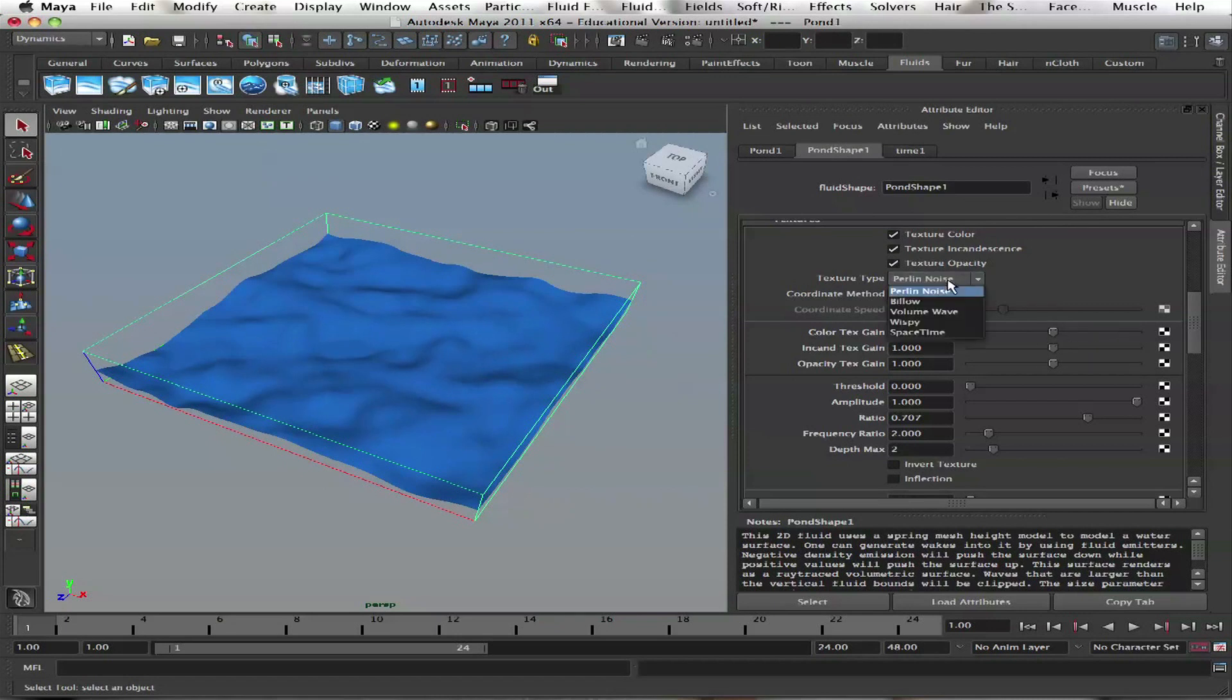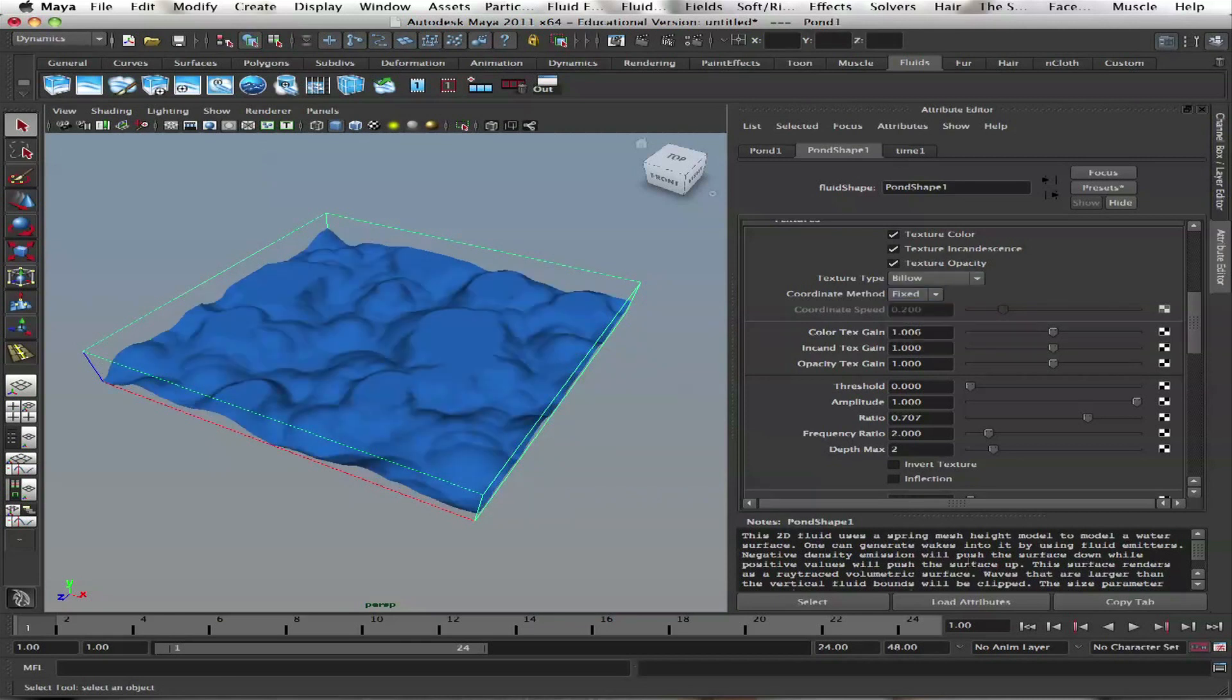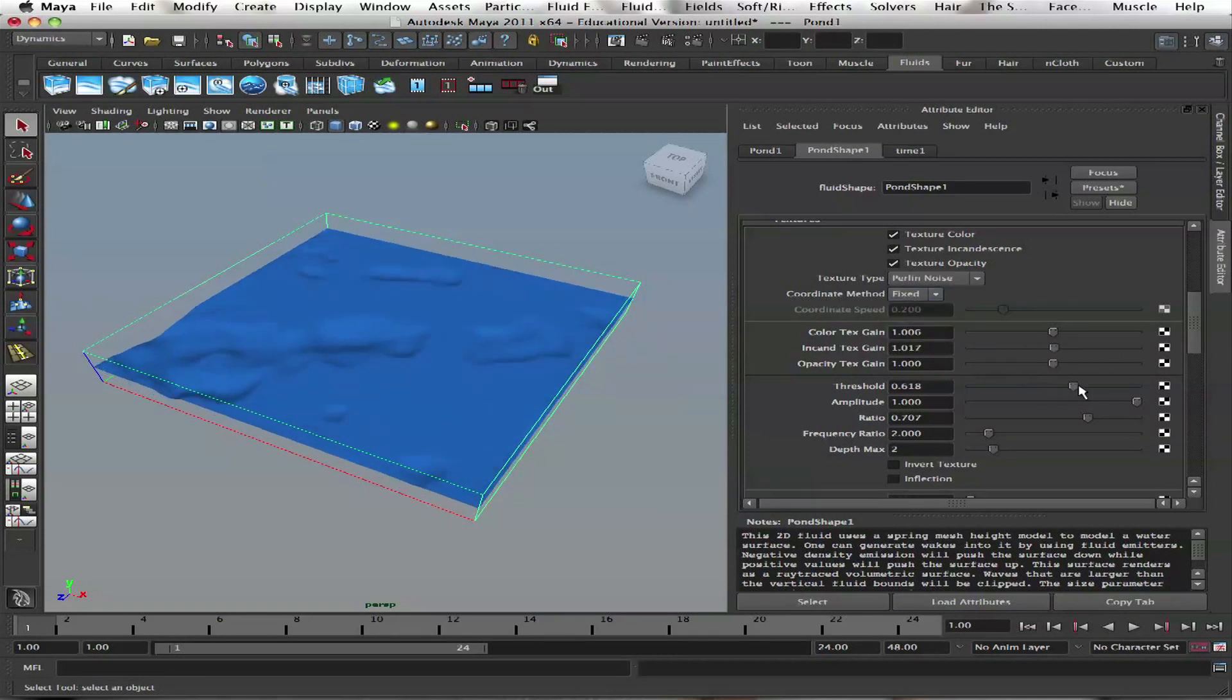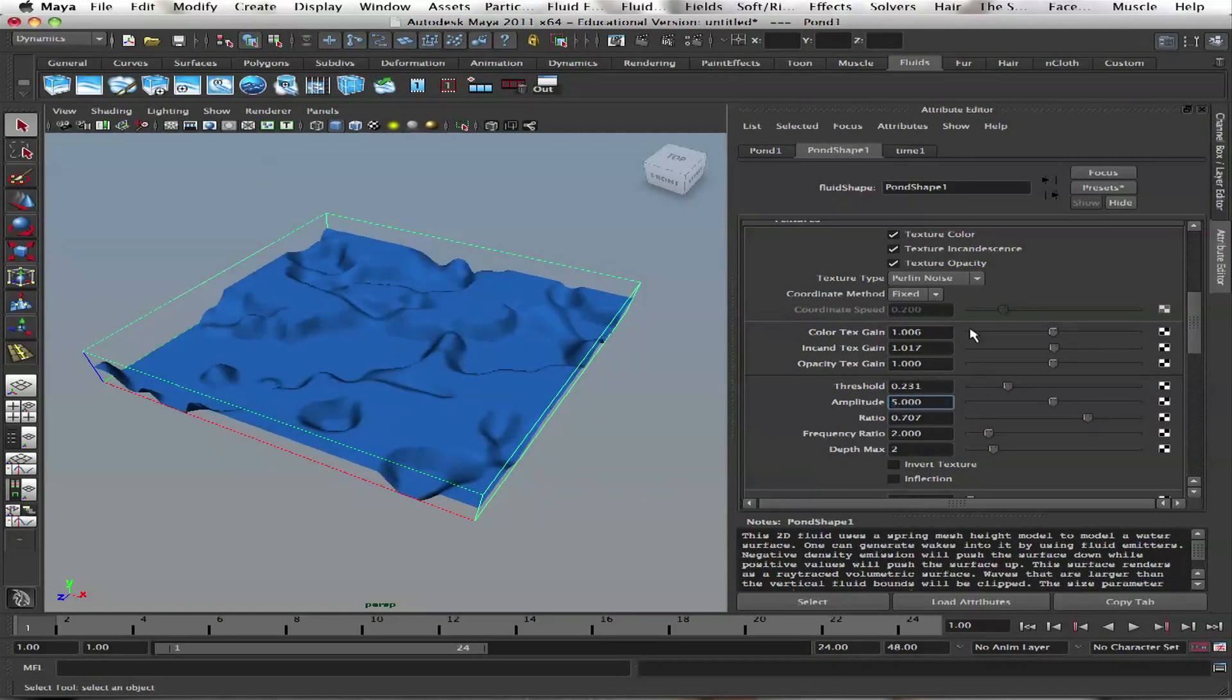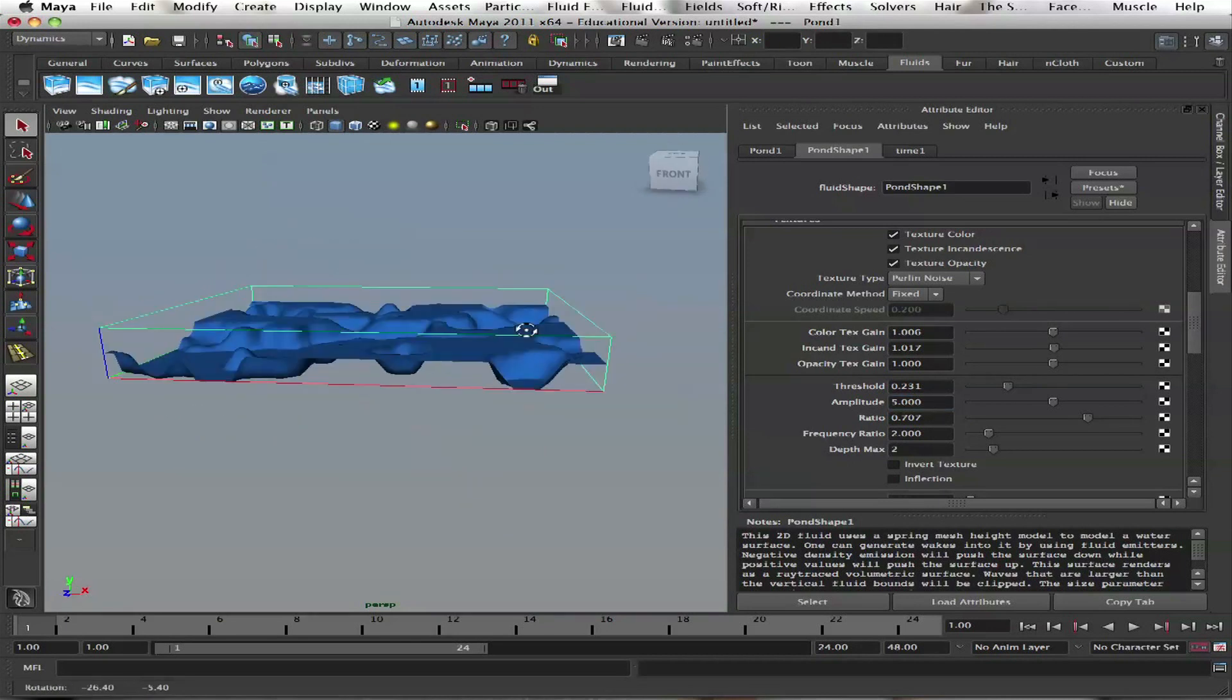We have different ways to simulate and calculate it. Billow is kind of wavy. Then there's Perlin noise. See the threshold - it's moving up and down. You can change the amplitude, but it's still going to clip it on the top and bottom.